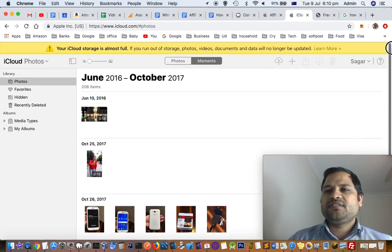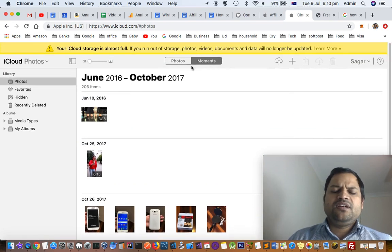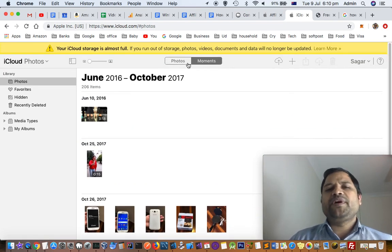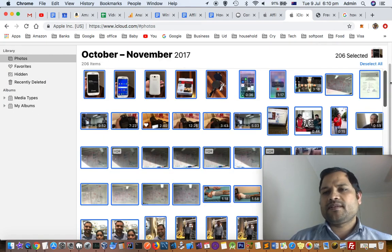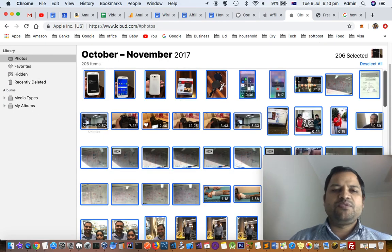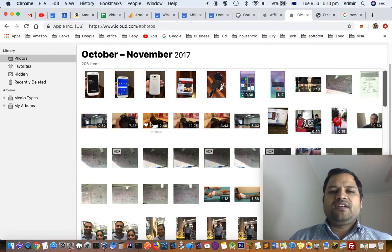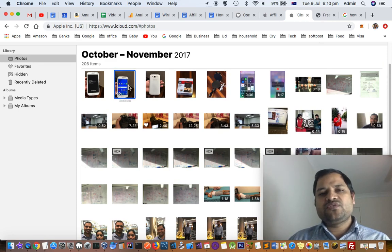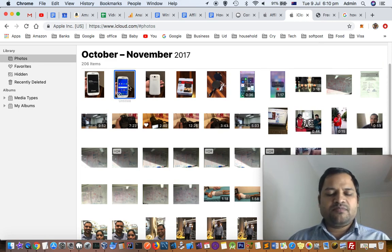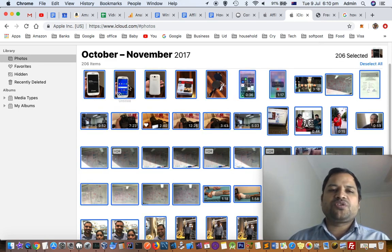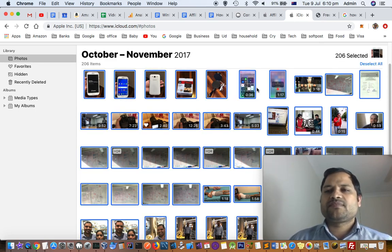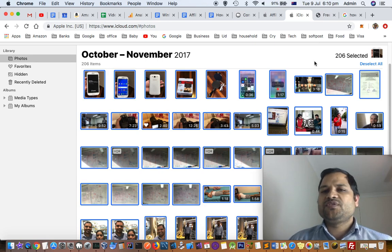It is shown in two views: photos of moment. If you click on photos, all photos will be displayed like that. You can select all the photos and then press Command+A shortcut key to select all the items, photos, videos.